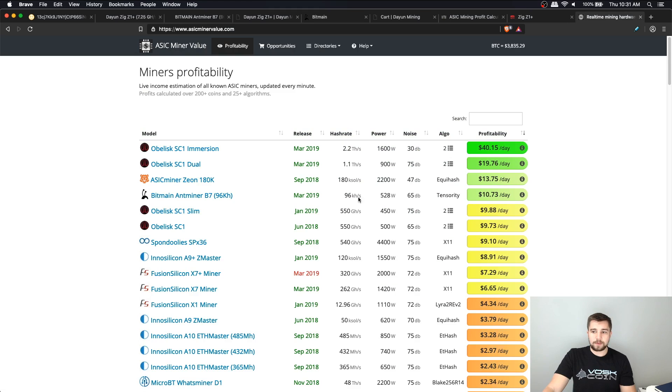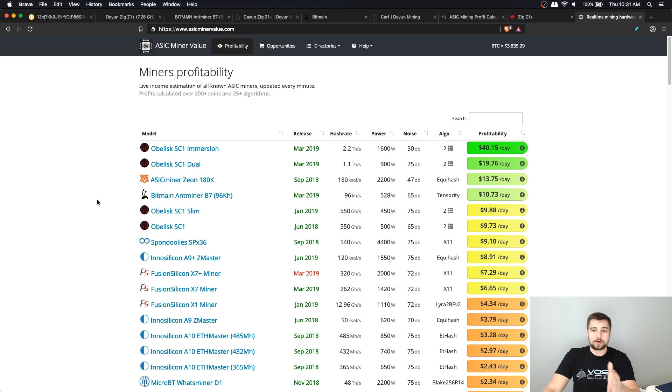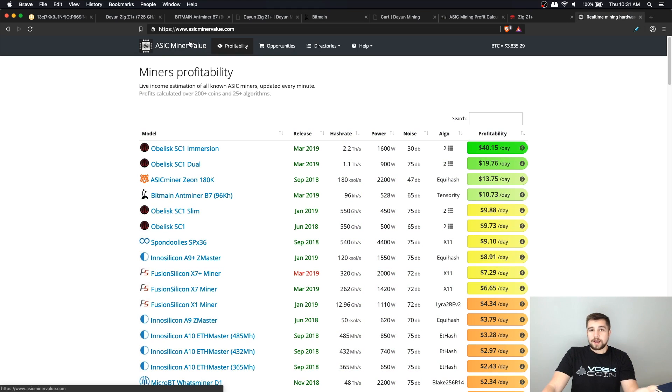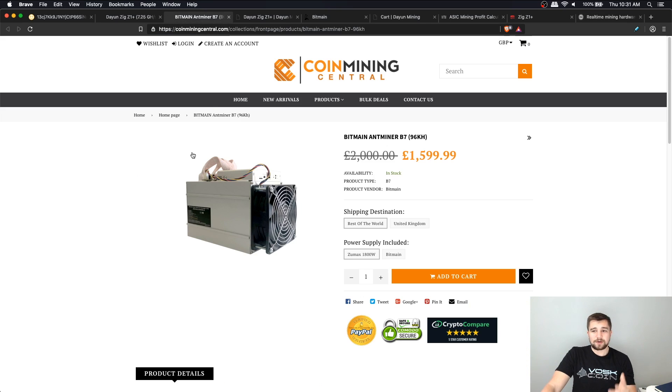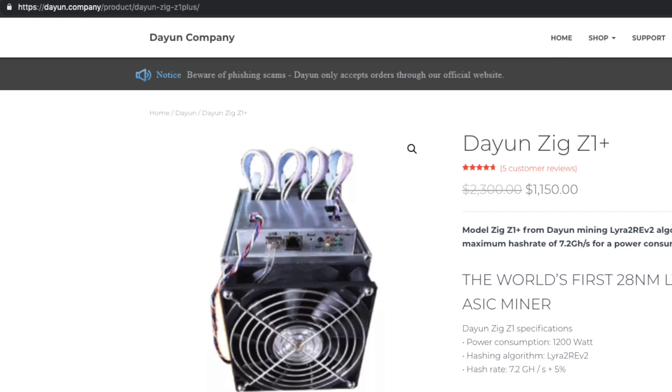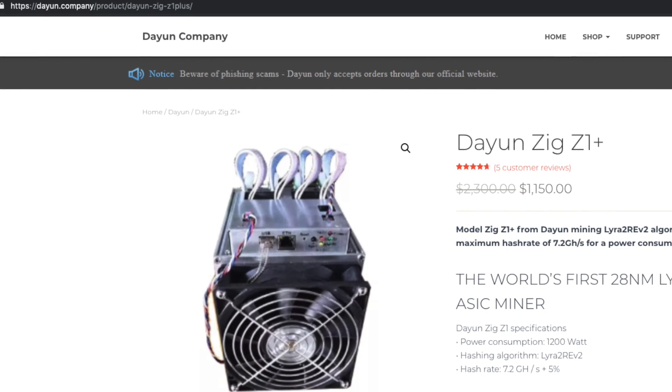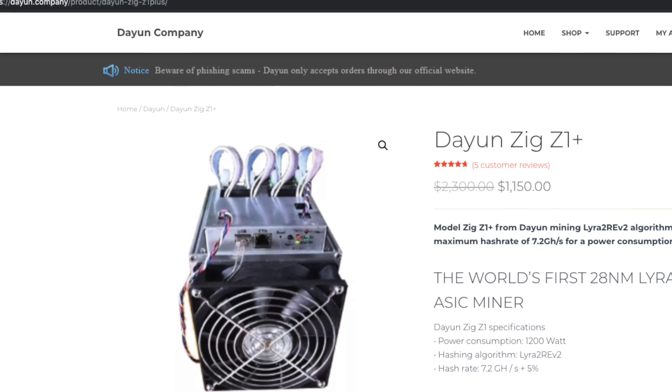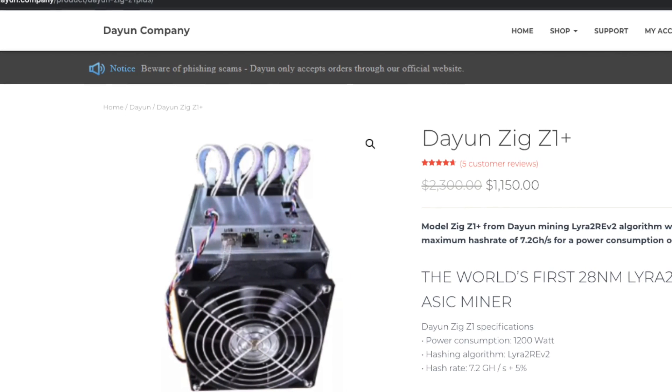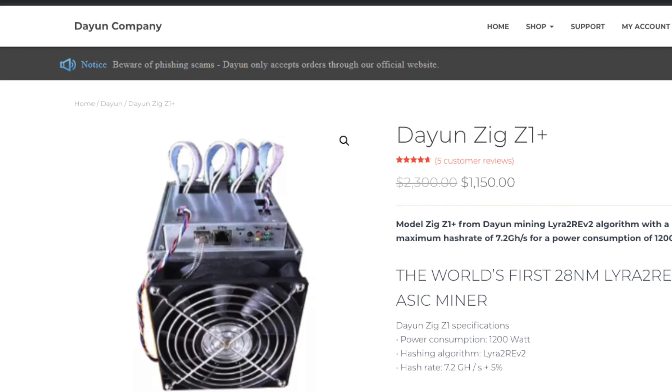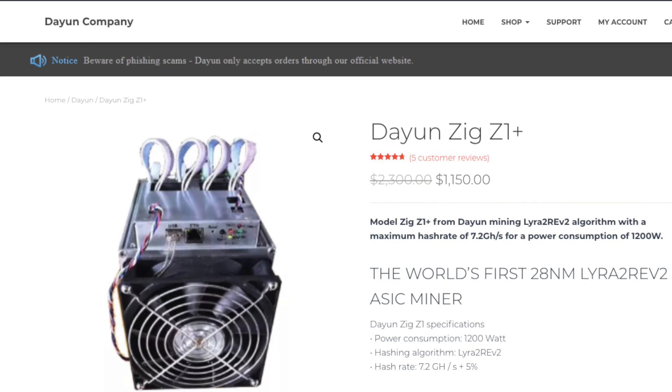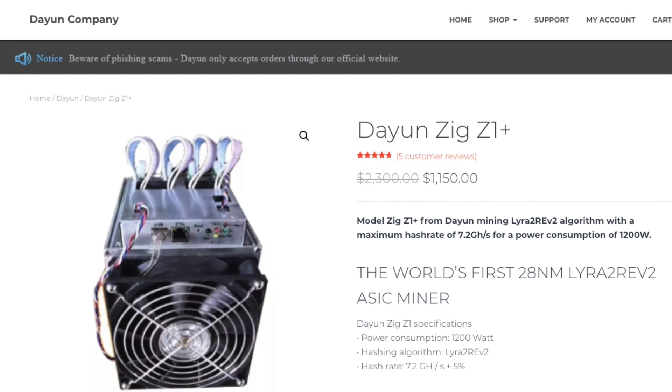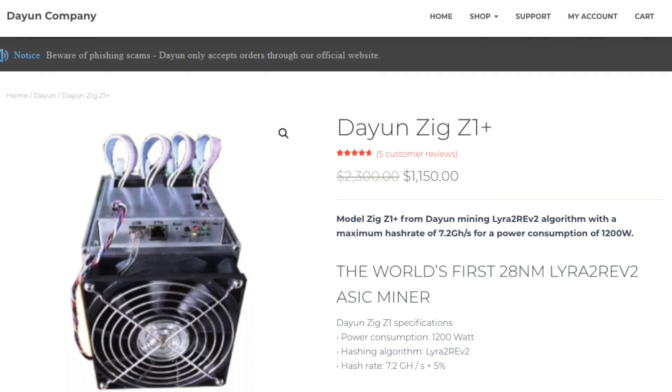The B7 is one of the most profitable miners to come out right now. It's right here at the top of the list and I can't even get it. Using a third party like this may make sense. Their price is in pounds, which converts to about $1,600 USD, and compared with Dayun's price off their website, which has recently been reduced, you're paying about $450 more using a third party.